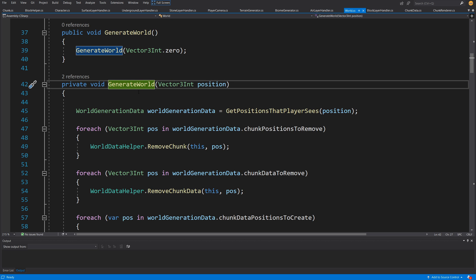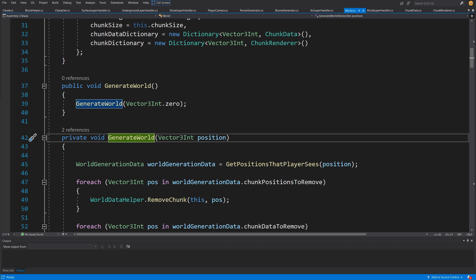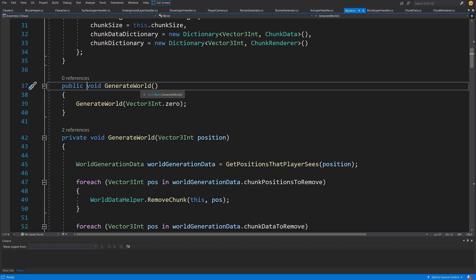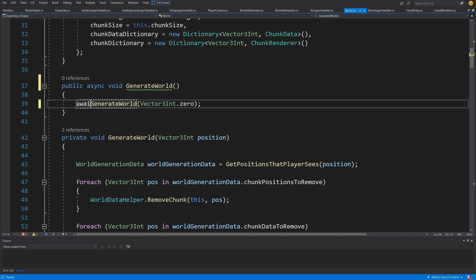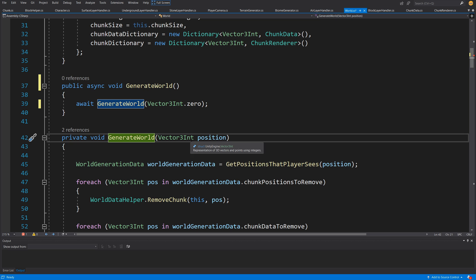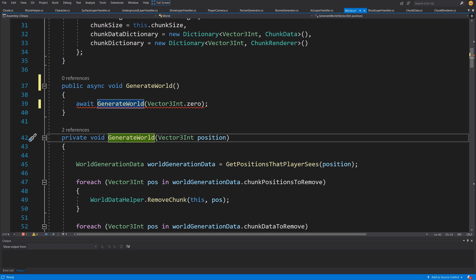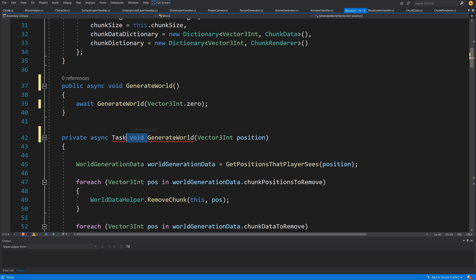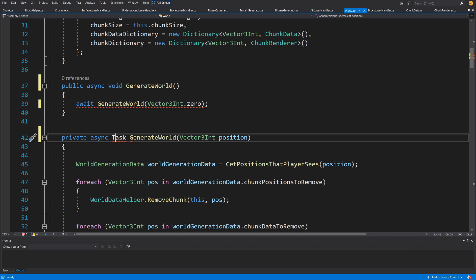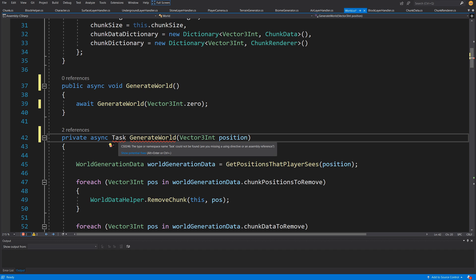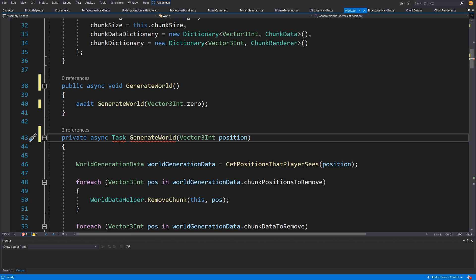In our generate world, we first need to refactor it to be represented as an asynchronous method. What we can do is call, in the generate world, the method that is called by our button — async. We want this to be async, so this method will await the generate world operation that takes in the Vector3Int position. This is flagged because we are not calling async in the definition of generate world, so we are going to add async and return a simple Task. Right-click, quick actions, and use the System.Threading.Tasks class.